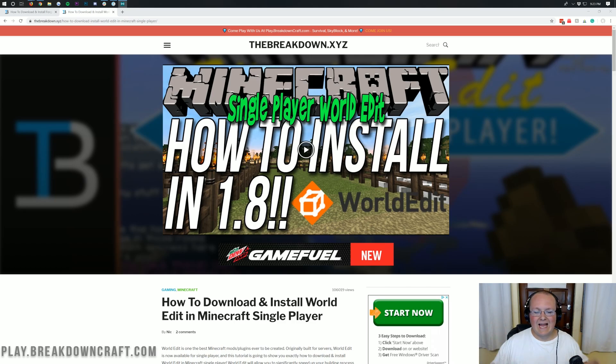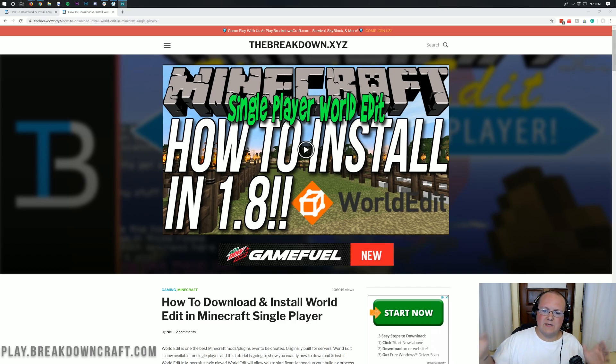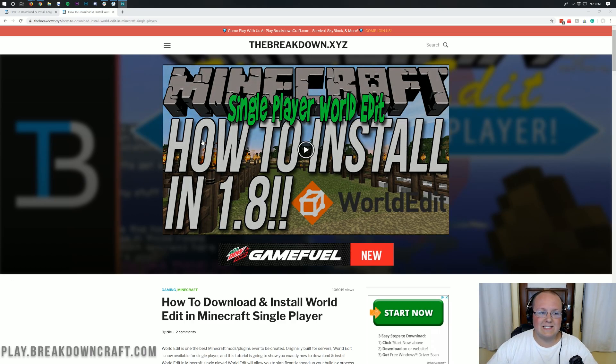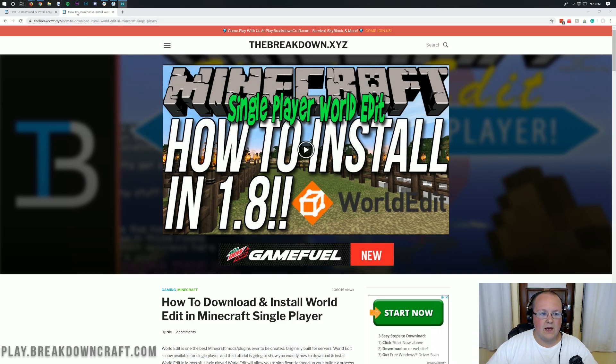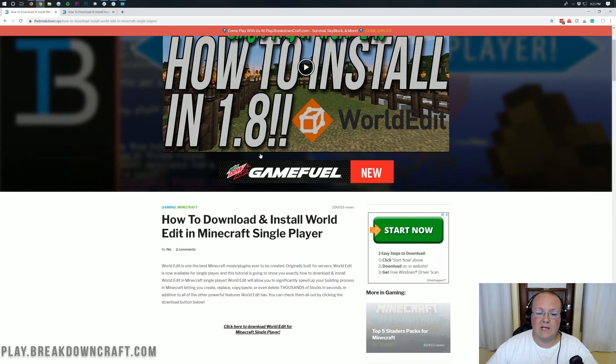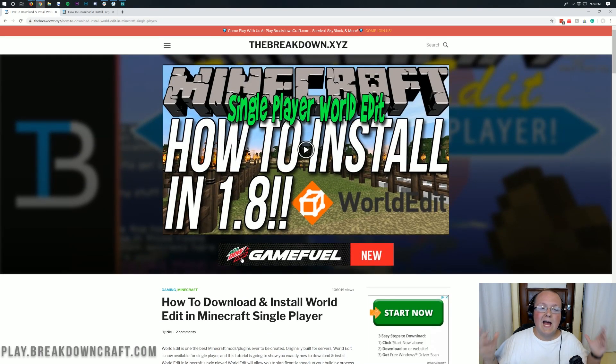WorldEdit literally came out today for single player Minecraft. It's been out for a while on servers, but today it updated for 1.14.4 for single player. So we're going to go through every single step of getting WorldEdit set up in your single player world. However, if you do want to play with your friends,